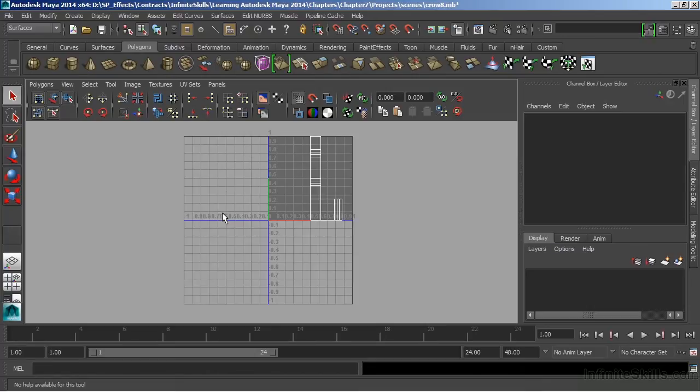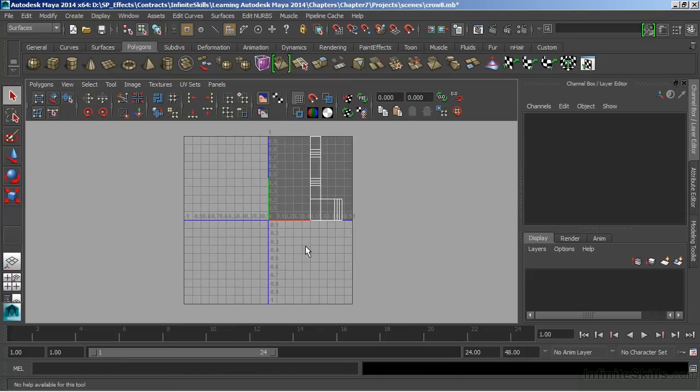We have four quadrants here, but only one is the true 0 to 1 texture space. We can use all of the space that we see here, even outside of our grid, in order to map our UVs. But typically, we like to try and keep things within this region.